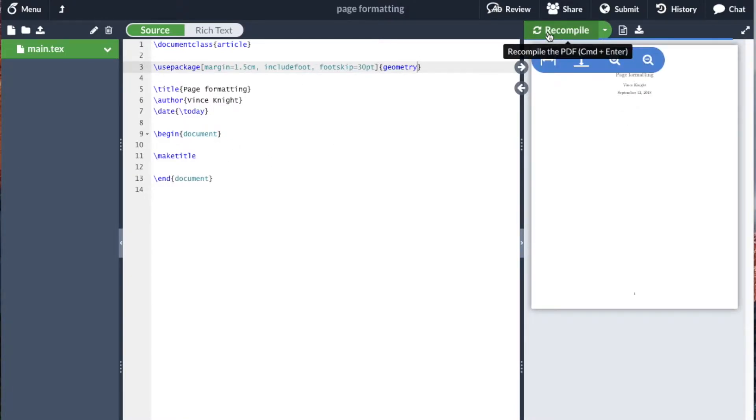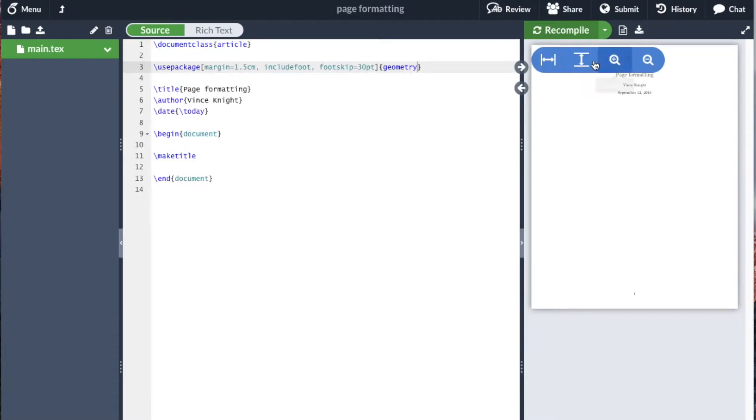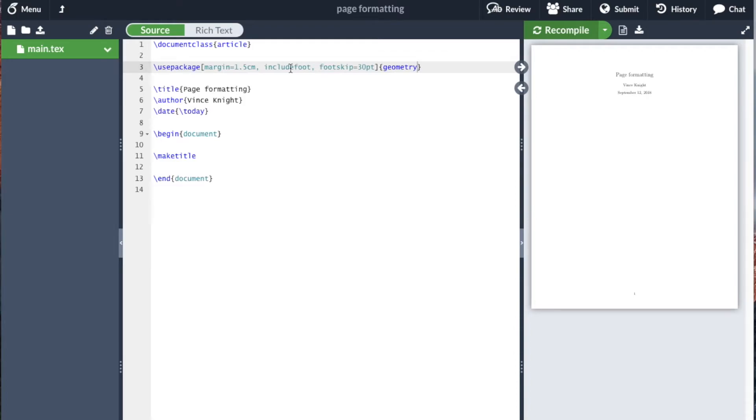If you recompile that, you might have noticed there was a slight change in the document, and that change would be more pronounced if there was actual text. There are various other options we can include here, including how big the height of the header is, the width of the text, and various others. If you look around for options for the Geometry package in LaTeX, you'll see that's how you can control the formatting of your page.